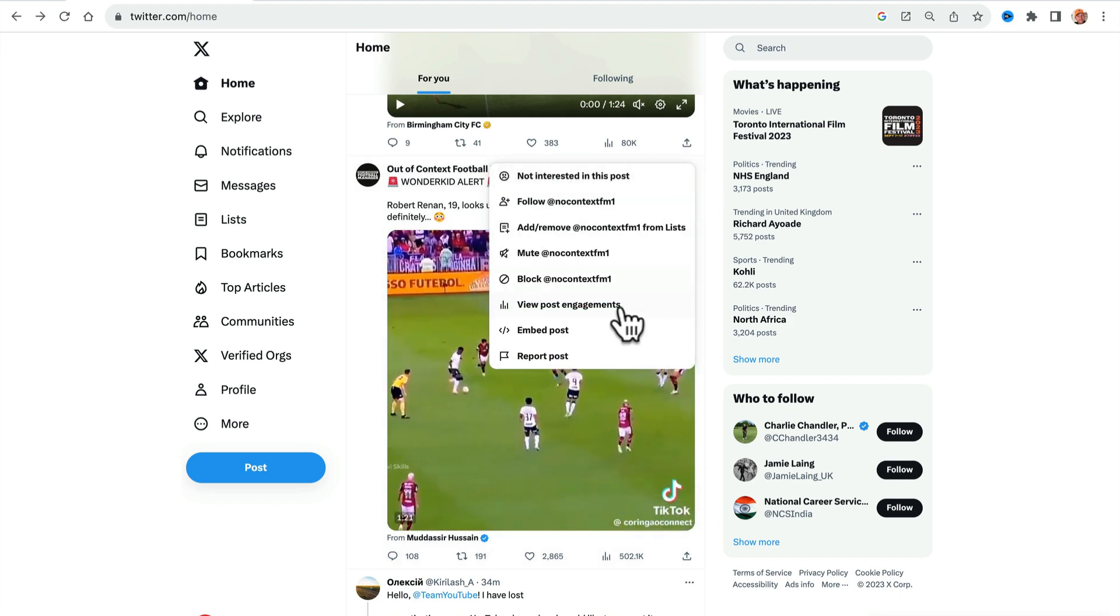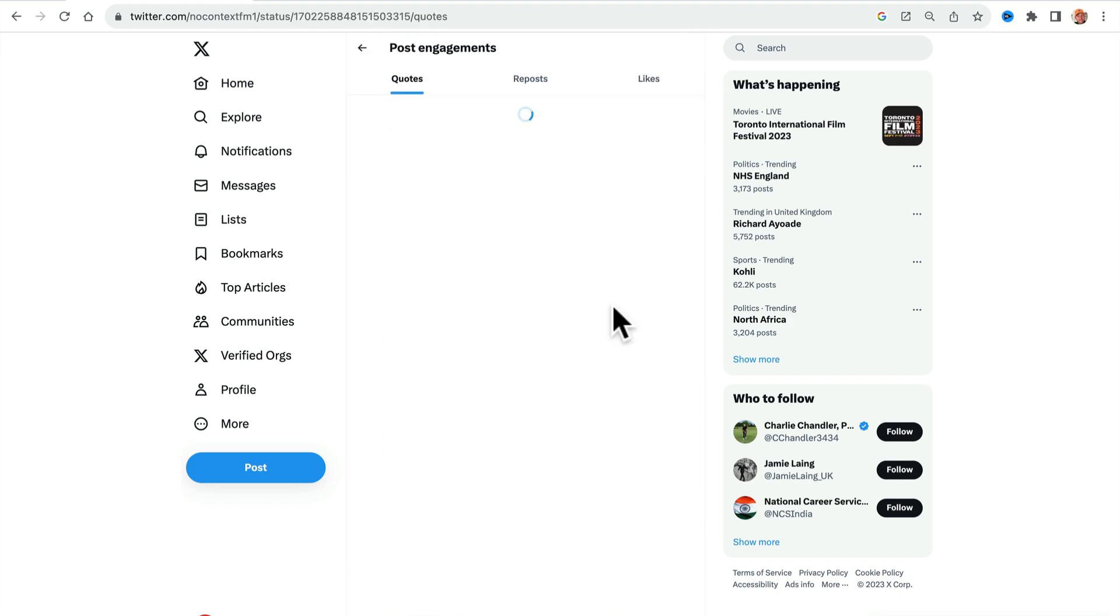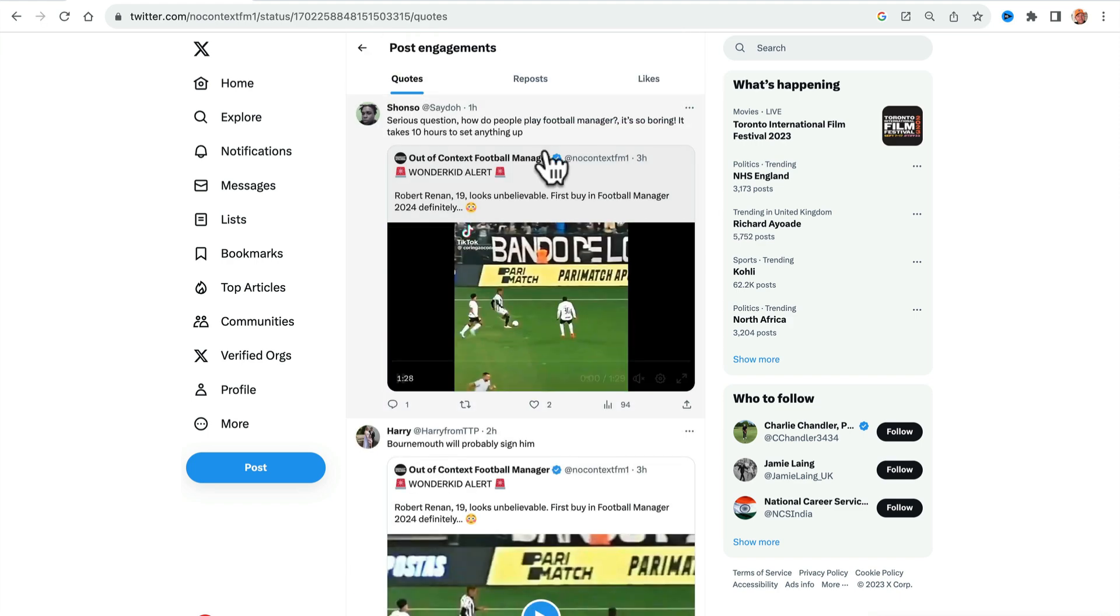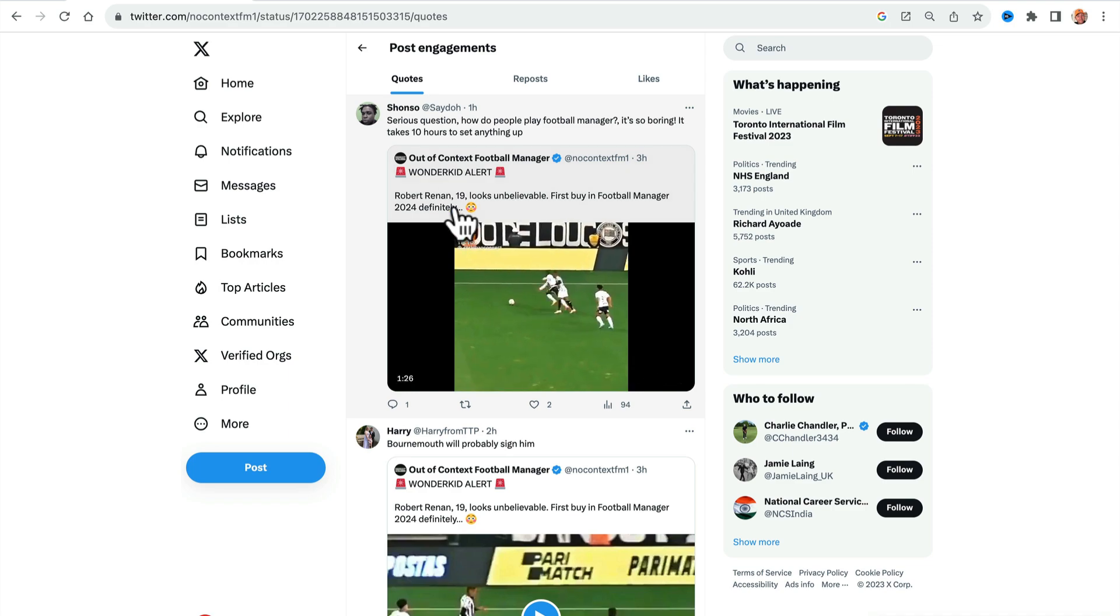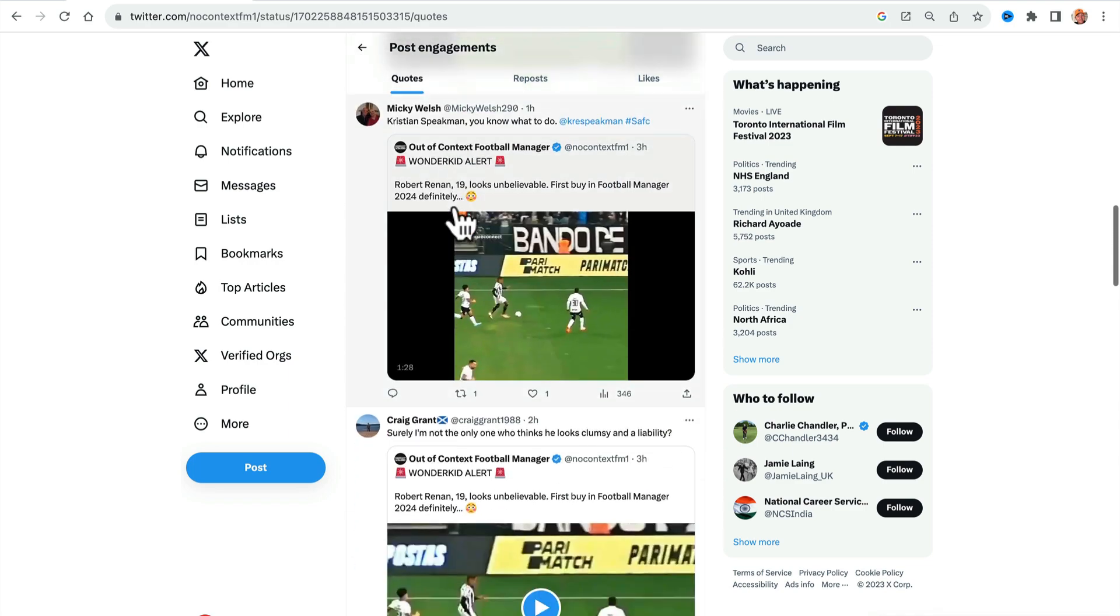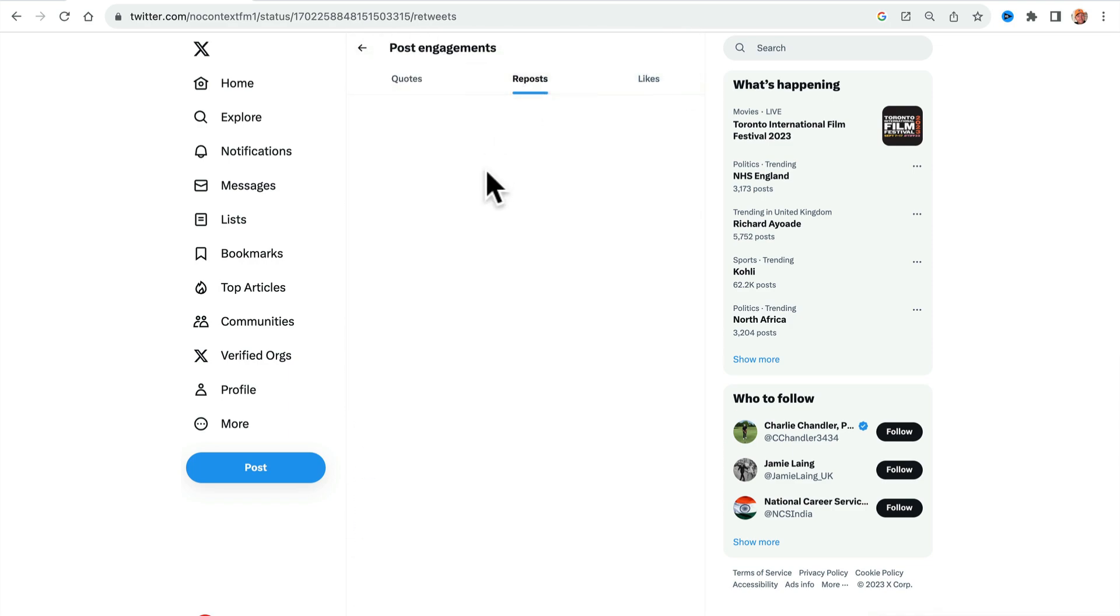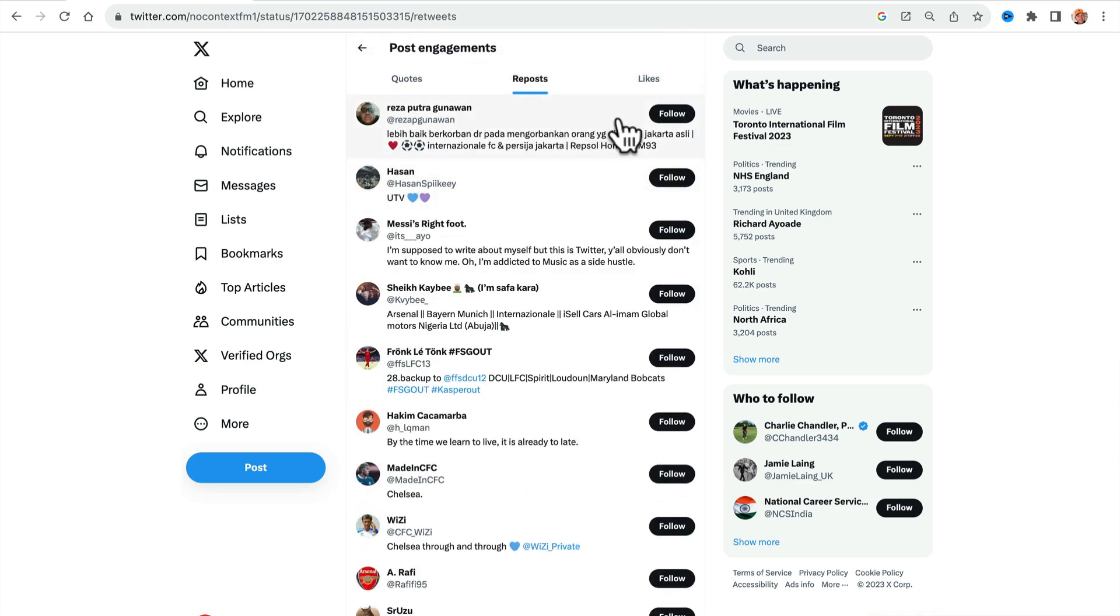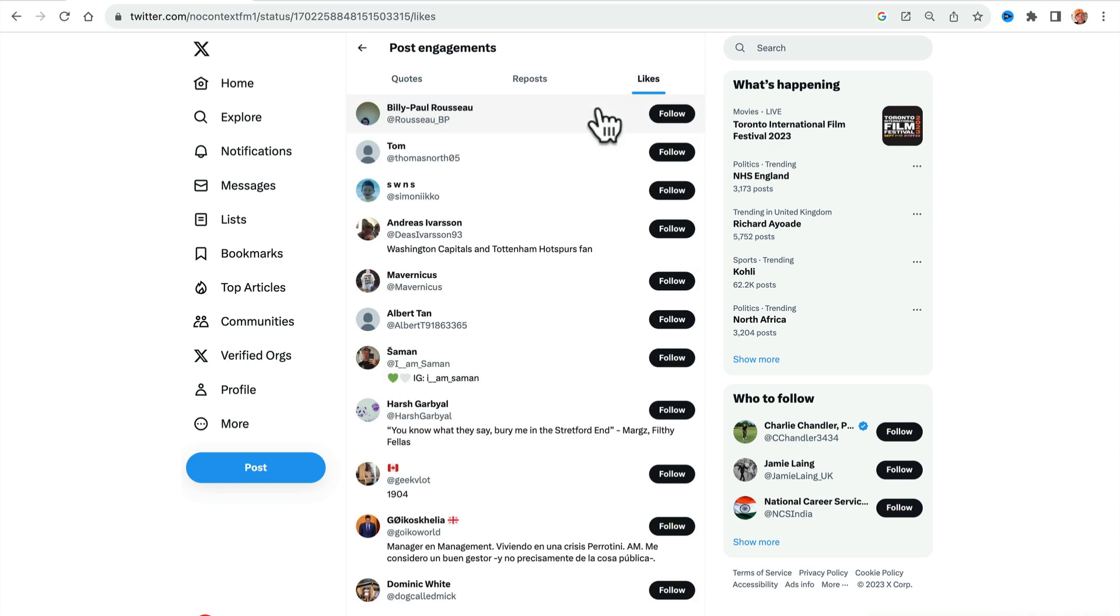You go here and you click view post engagements and it comes up. So then you can go through and see what people have quote tweeted. You can see the reposts and the likes.